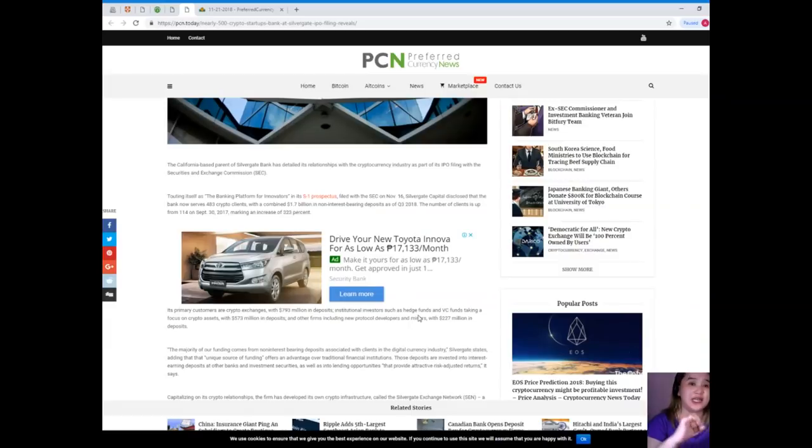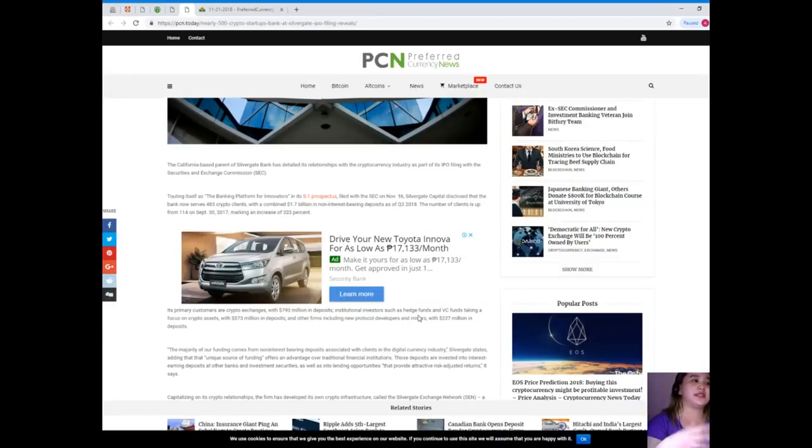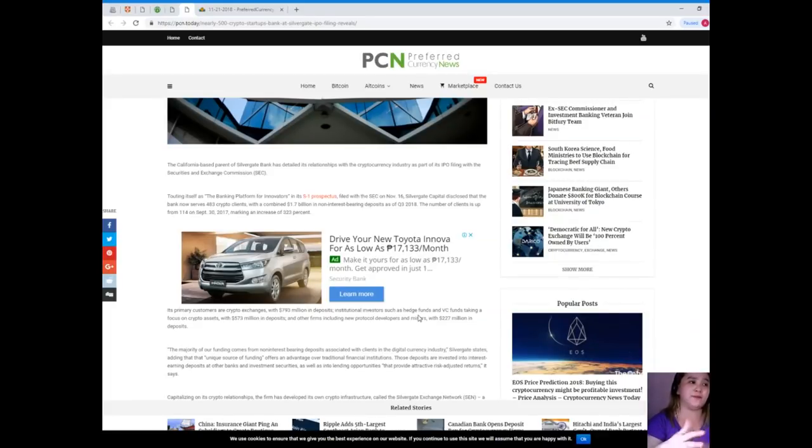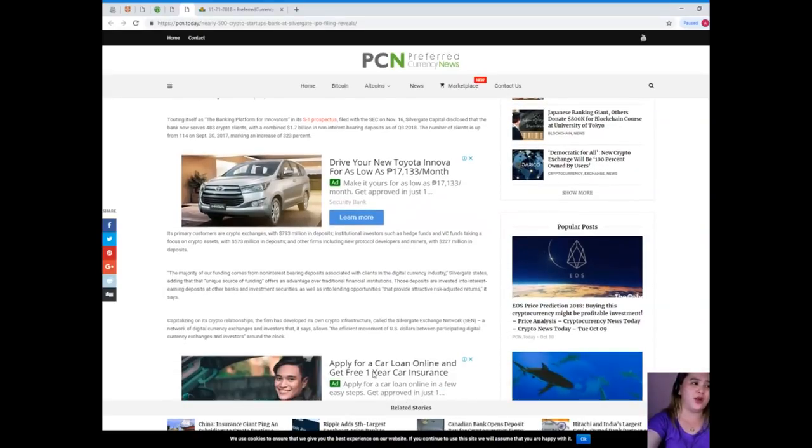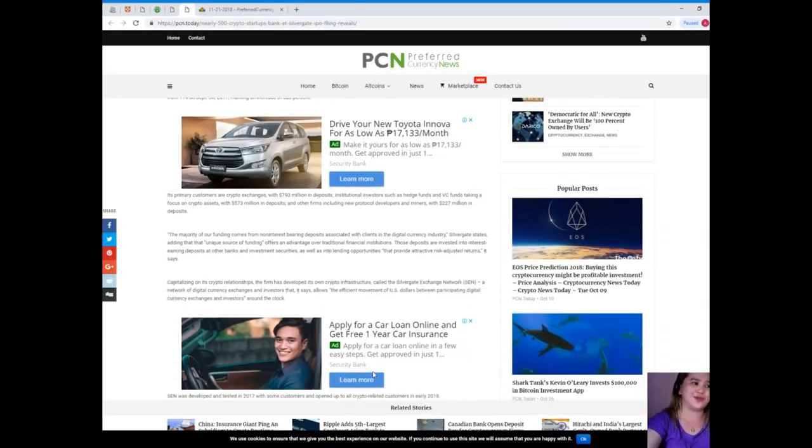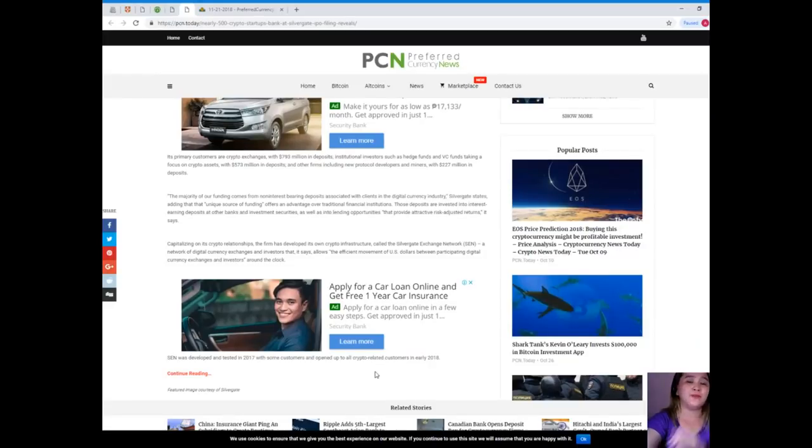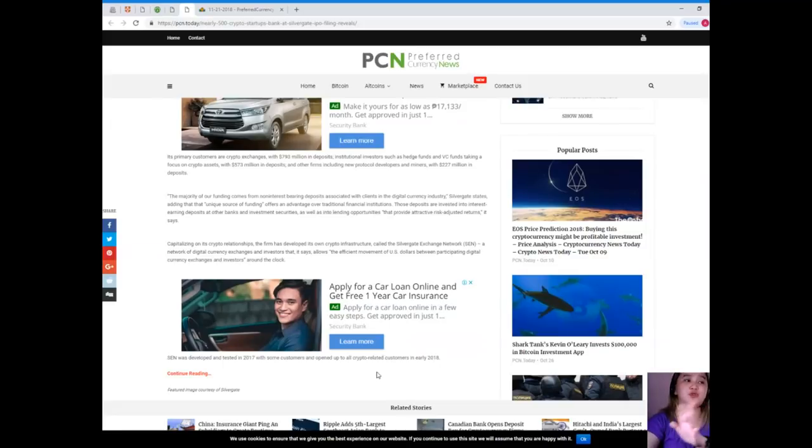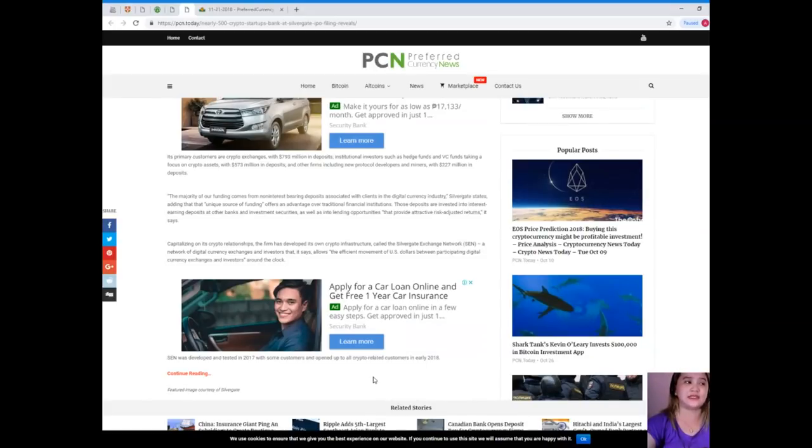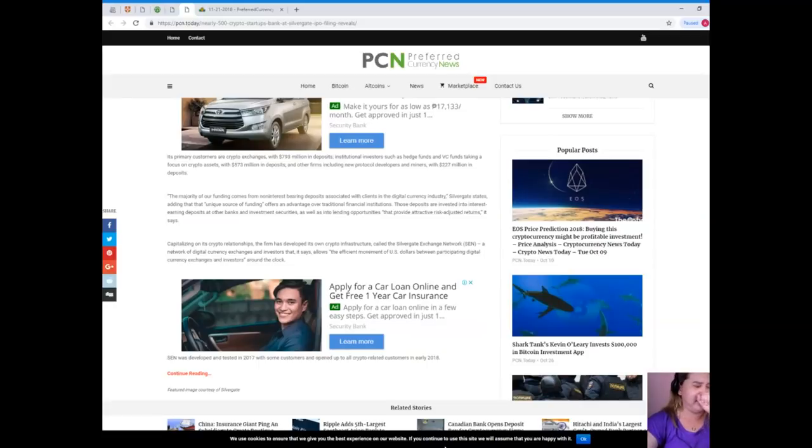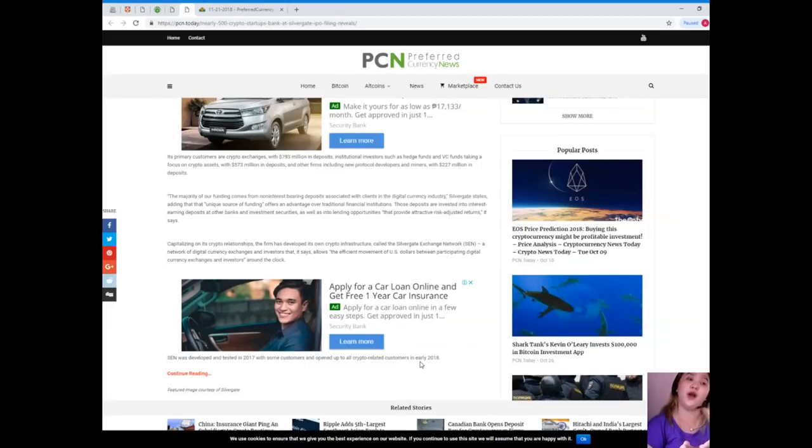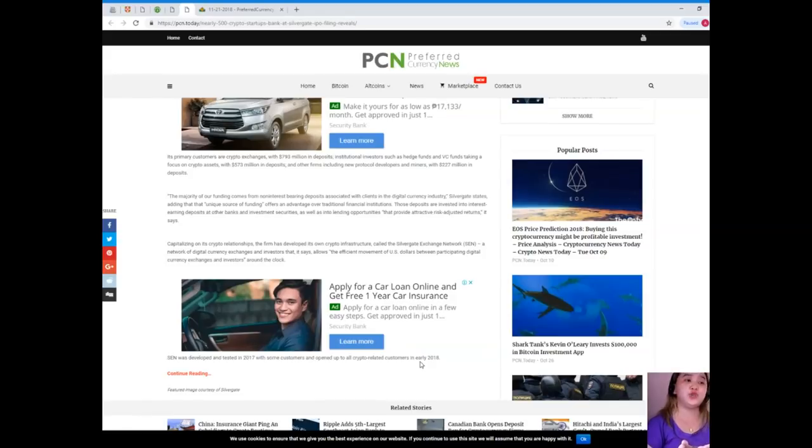...with a combined 1.7 billion dollars in non-interest deposits as of Q3 2018. The number of clients is up from 114 on September 30, 2017, marking an increase of 323%. Its primary customers are crypto exchanges with 793 million in deposits, institutional investors such as hedge funds and VC funds taking a focus on crypto assets with 573 million in deposits, and other firms including new protocol developers and miners with 227 million in deposits.